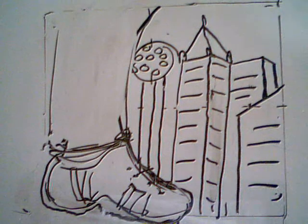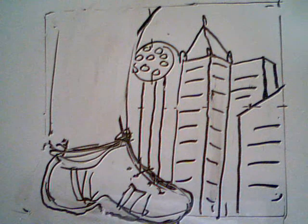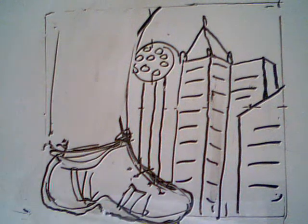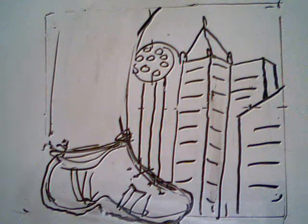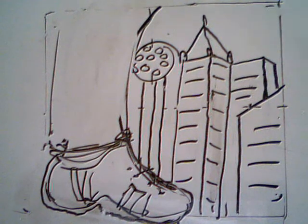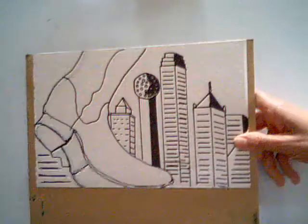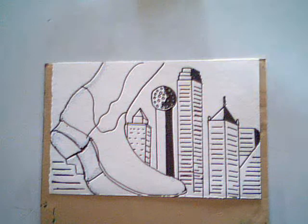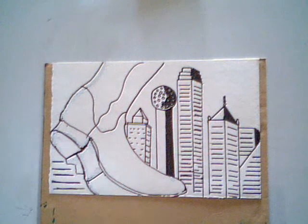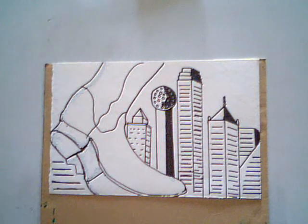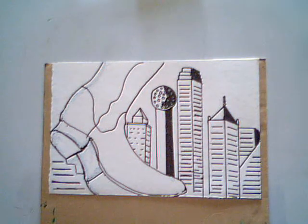Then when you're done, you take, let me erase this. When you're done, you outline your picture on watercolor paper. And then next we're going to paint.